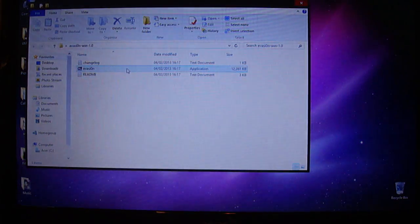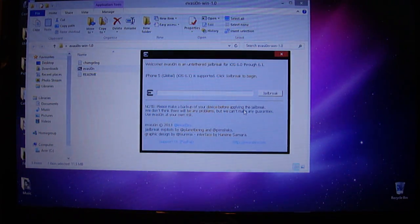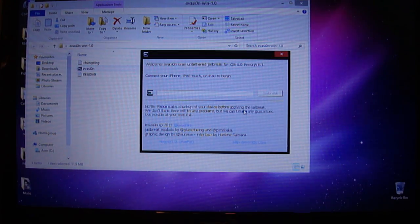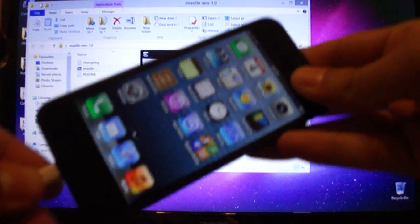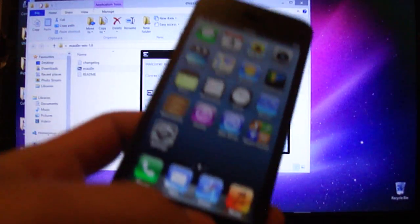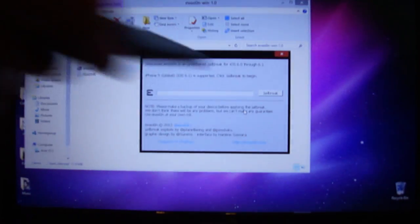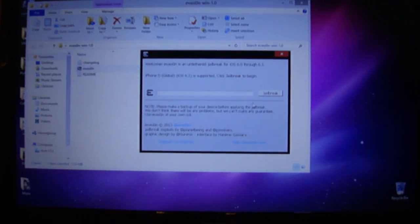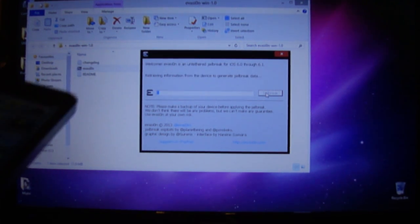Then you're going to want to open Evasion, which will be an application — execute it, press yes. Now what you're going to have to do is connect your iDevice. Obviously I've got my iPhone 5 here, so you'll connect it via the USB cable and it'll say if it's supported or not, and you can press jailbreak — click of a button and it'll start the process.